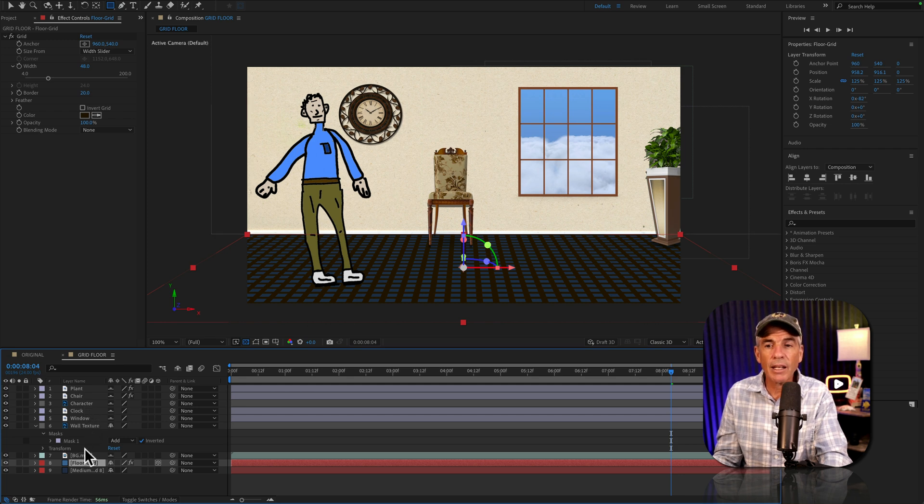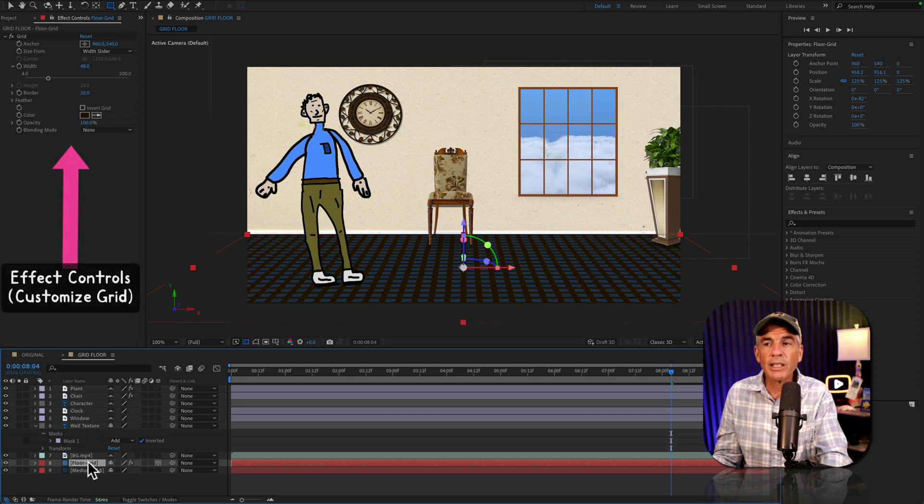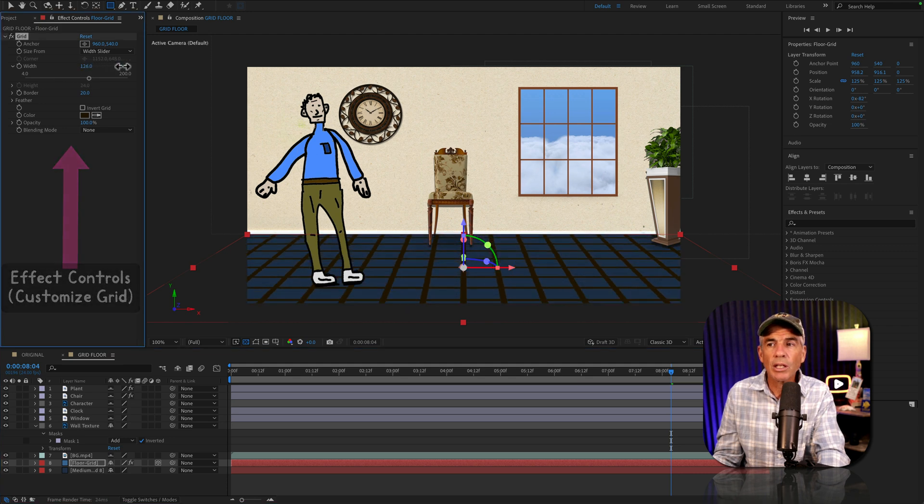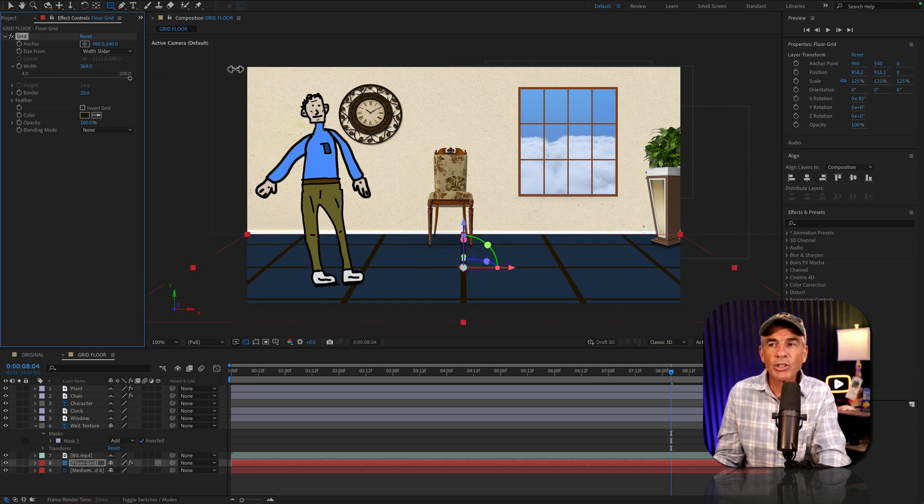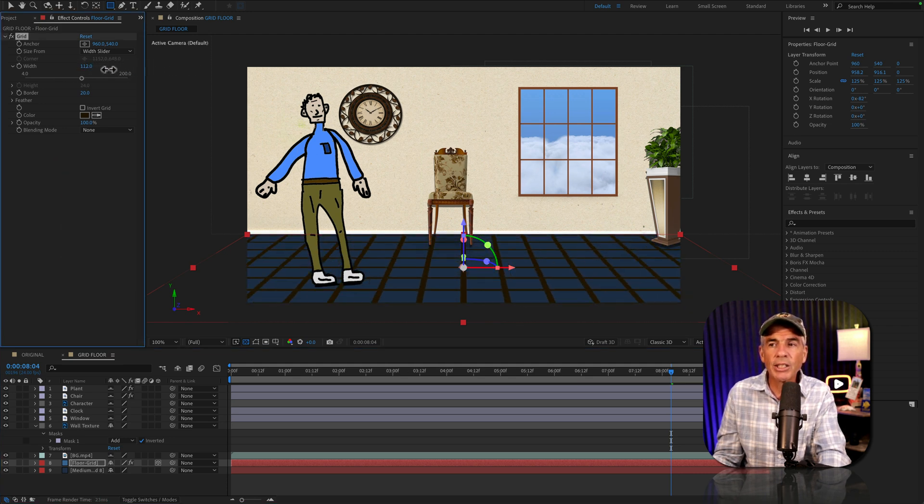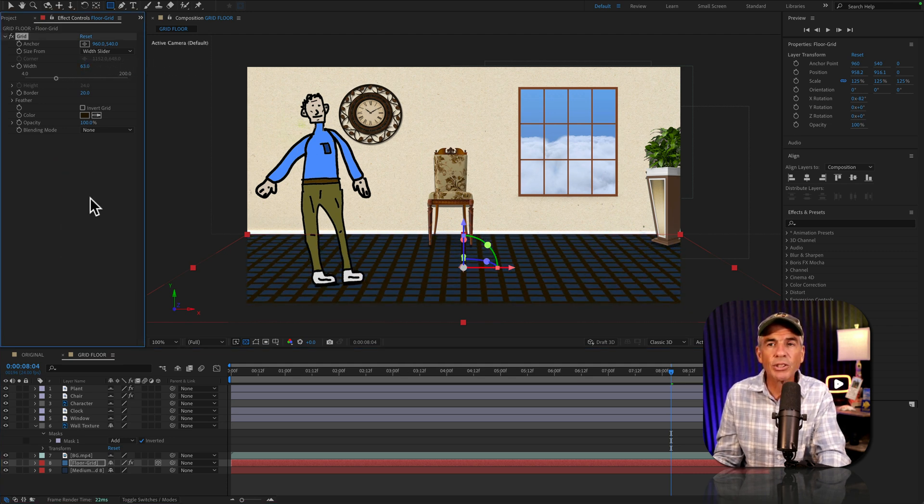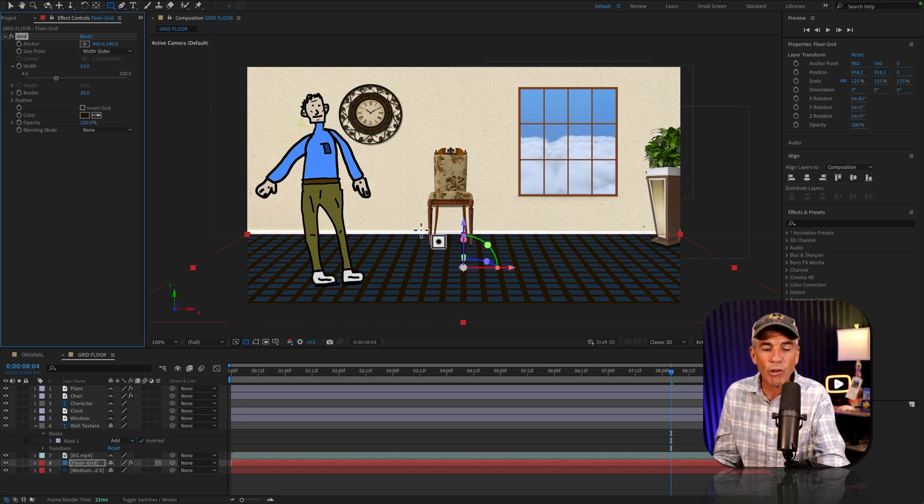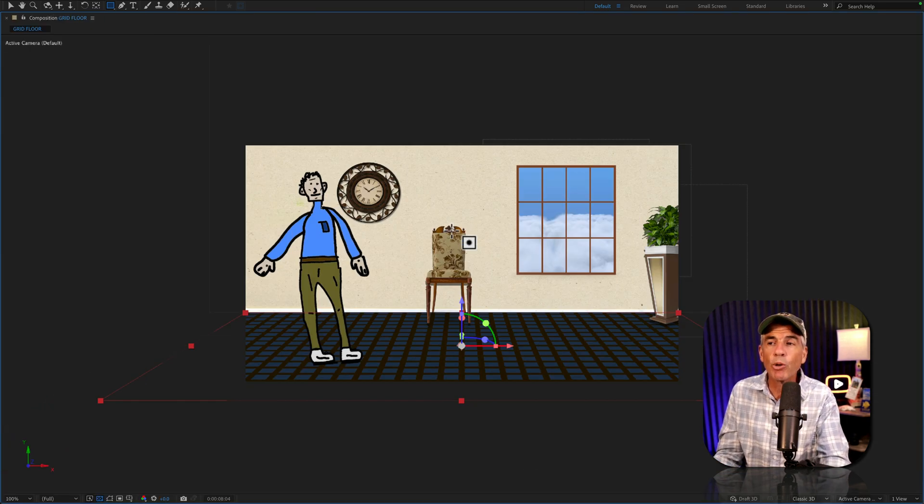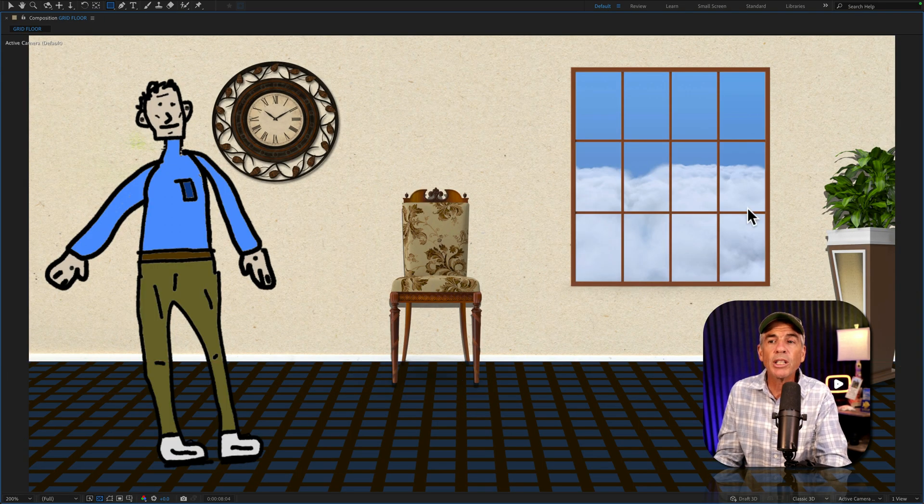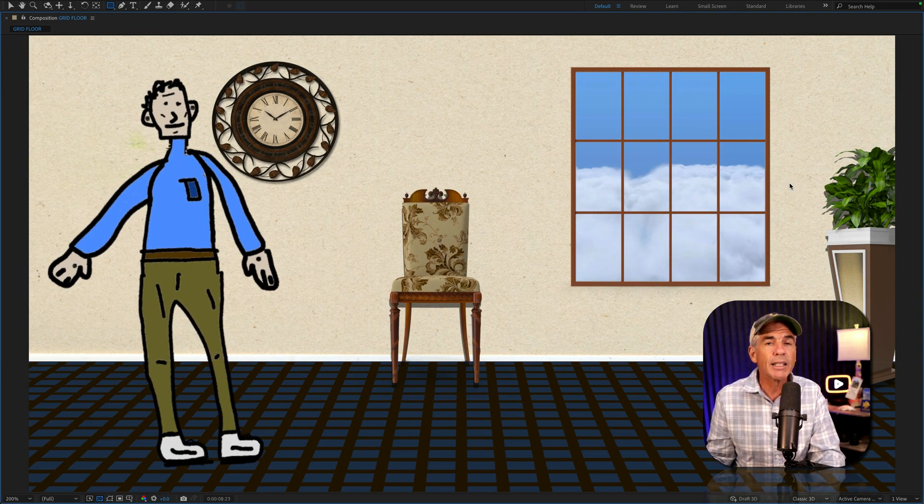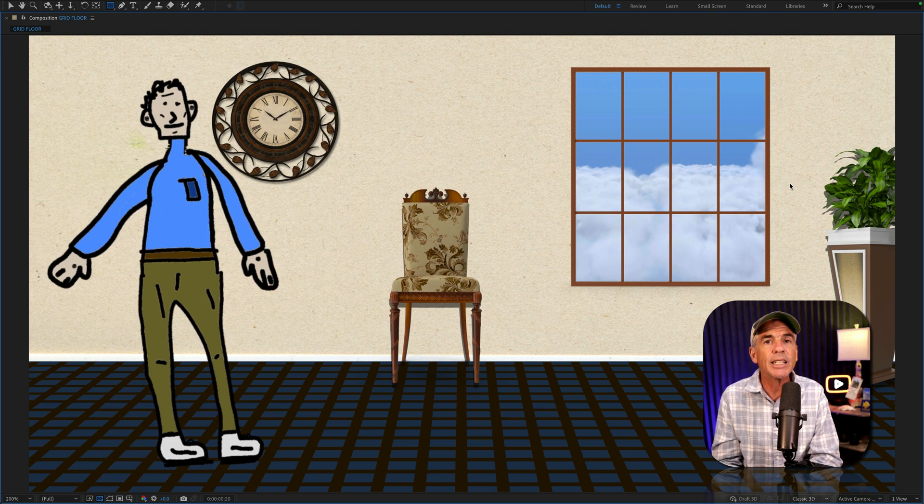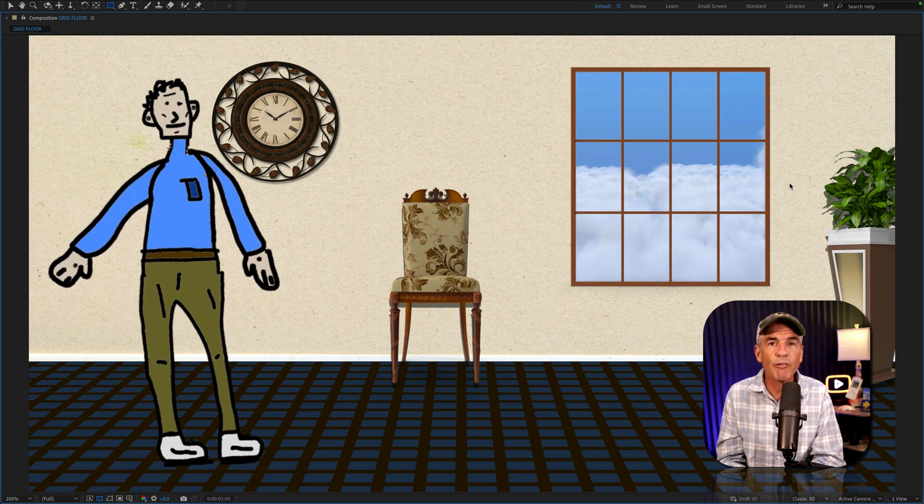Again, the floor is completely customizable. Just go to the effect controls, customize to your heart's content. Change the colors, change anything you want. But that is how you can create a floor using the grid effect in Adobe After Effects CC 2024.